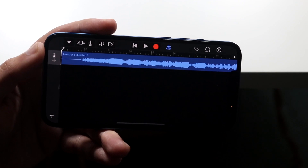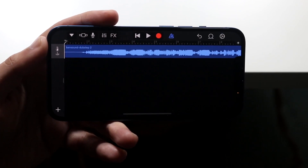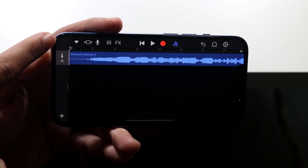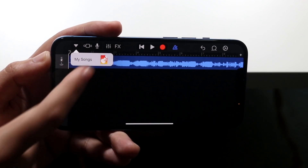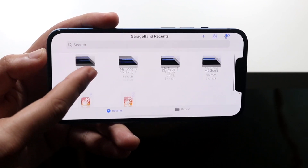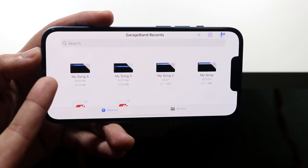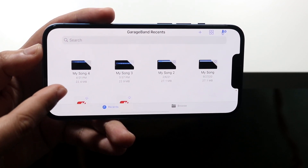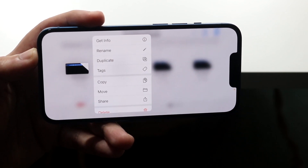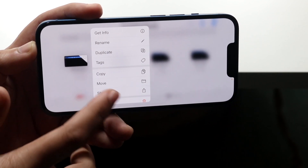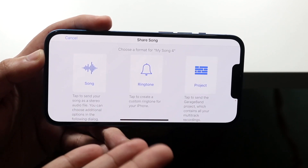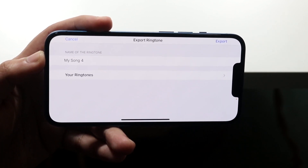Now all you have to do is export this as a ringtone. Click on the little dropdown at the top and select 'My Songs.' It will save it as a new project — you can see it saved right here. Hold down on the project thumbnail and a panel will appear. Tap the Share icon, which will let you share it as a ringtone, a song, or a project. We want 'Ringtone,' so tap that.